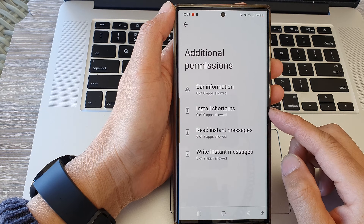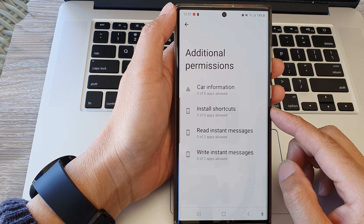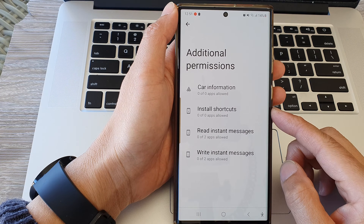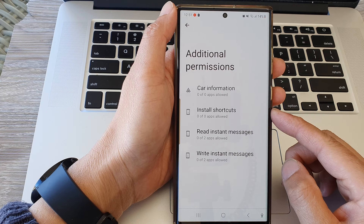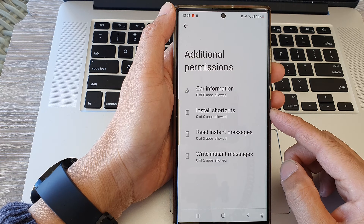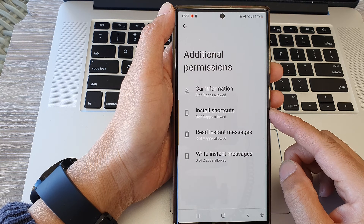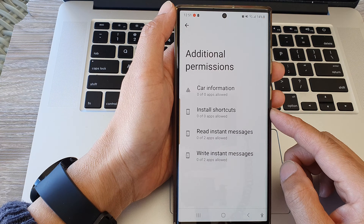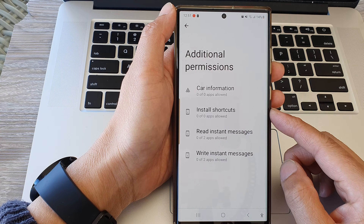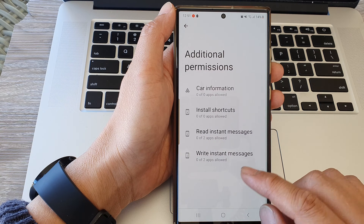Hey guys, in this video we're going to take a look at how you can allow or not allow the install shortcuts permission on a Samsung Galaxy S23 series.